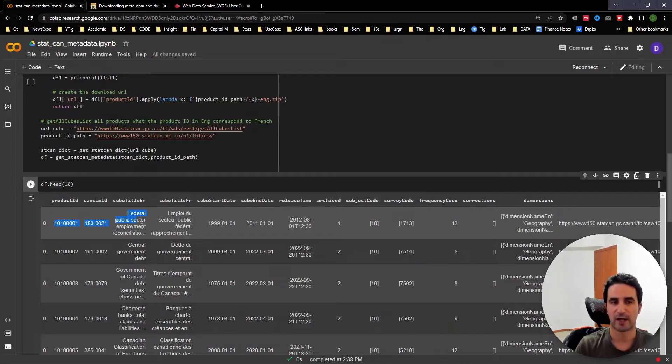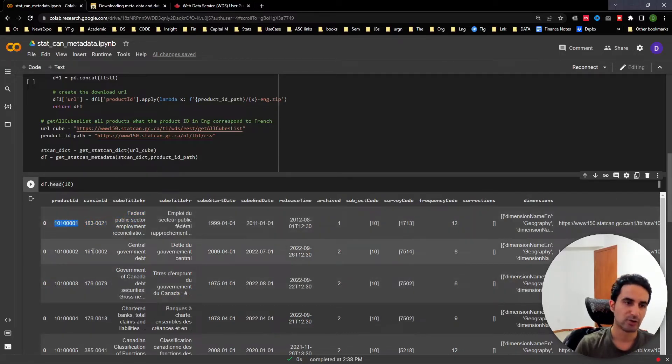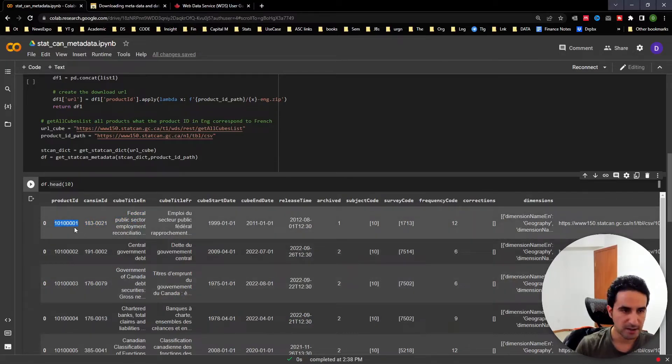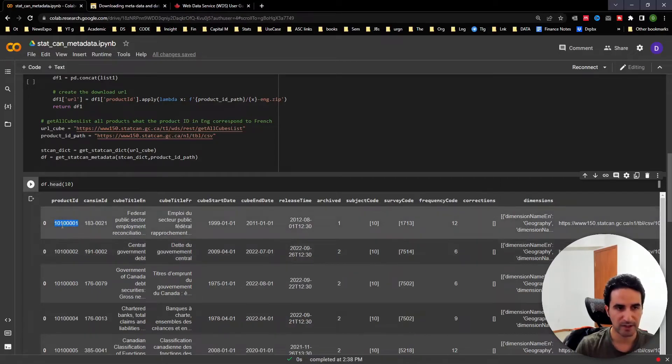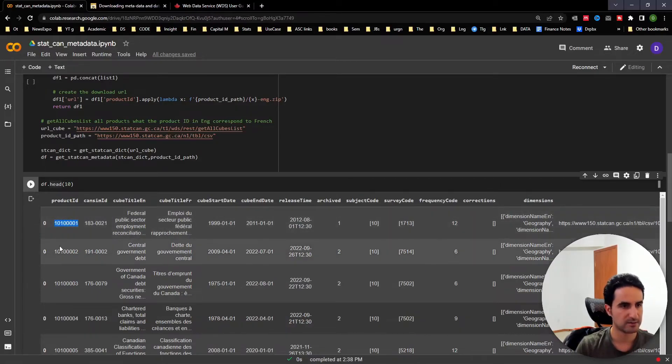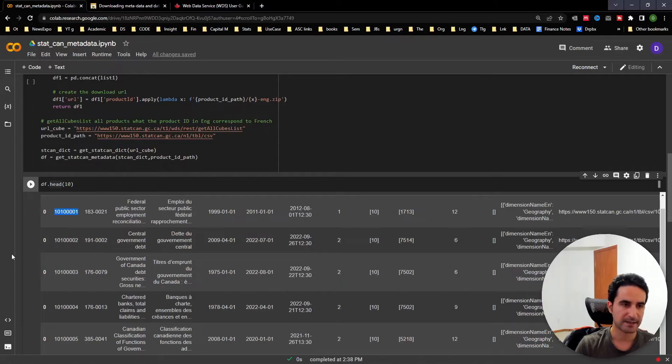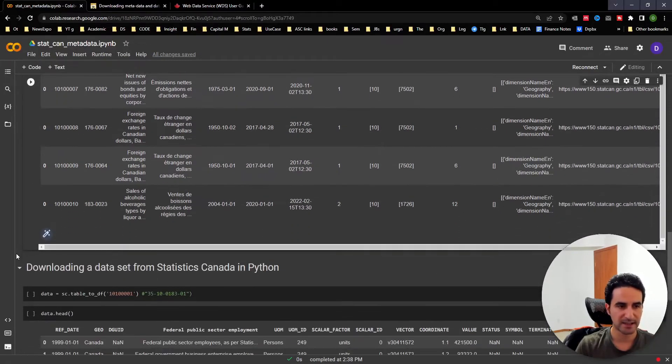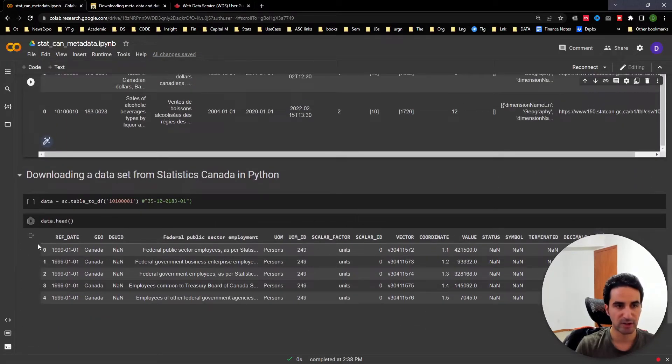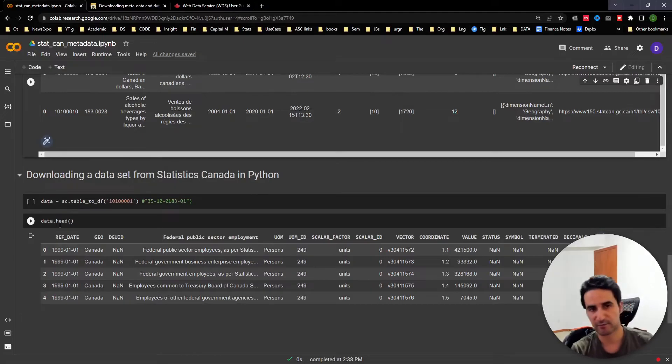Let's say I'm interested in the first one. I want to actually download this data. The one thing that you need is the table number, which is actually the first column number here. Then we're going to go to the next step of the tutorial: downloading a dataset from Statistics Canada.